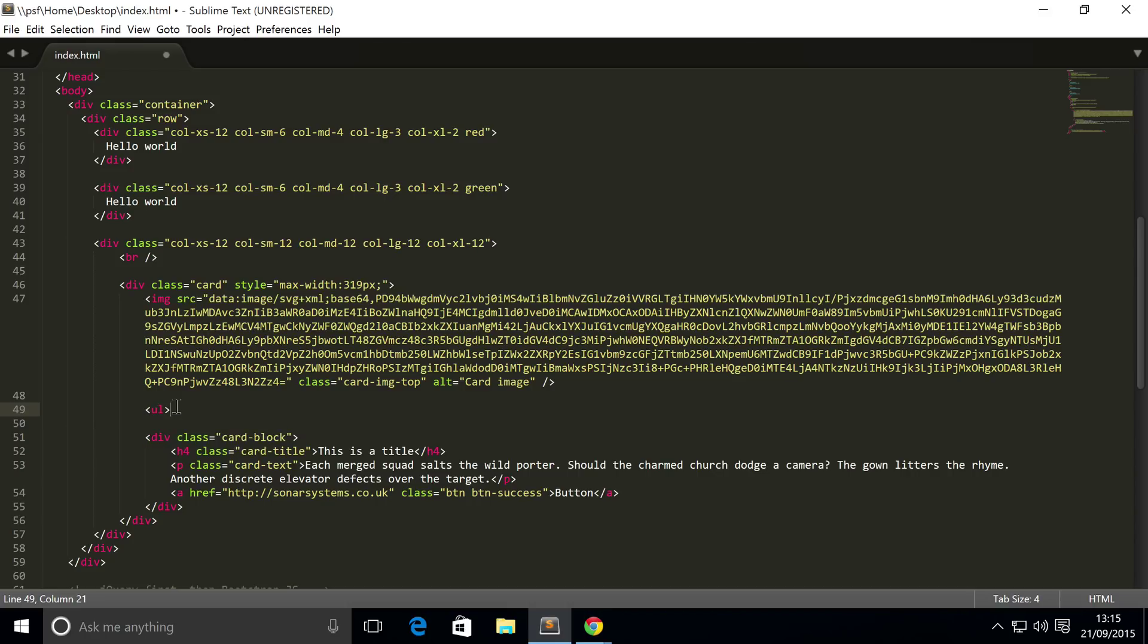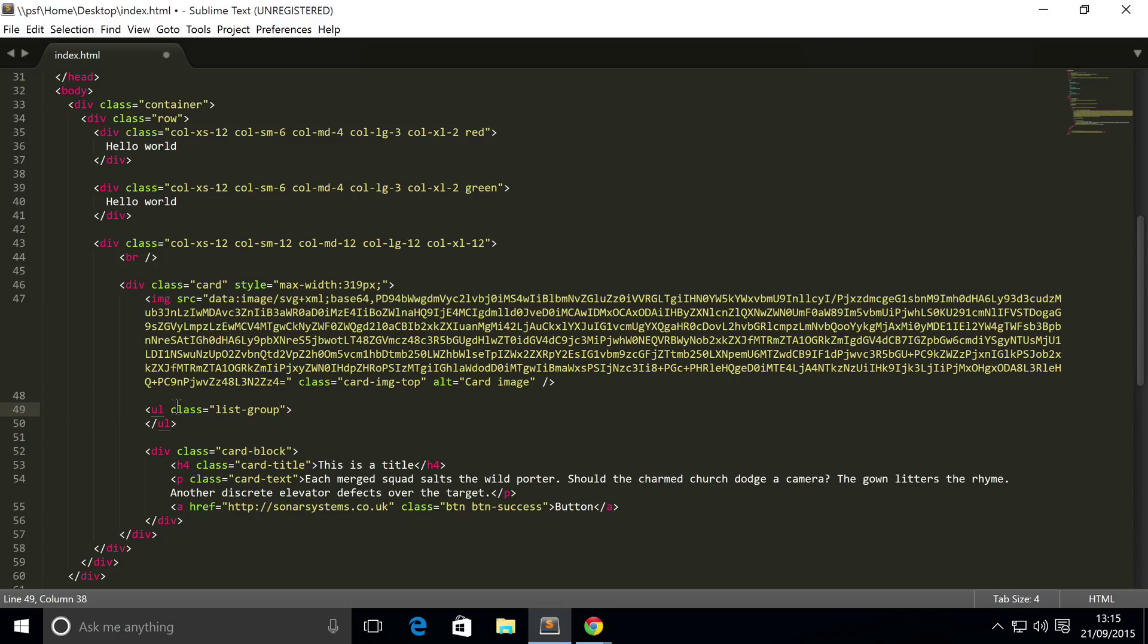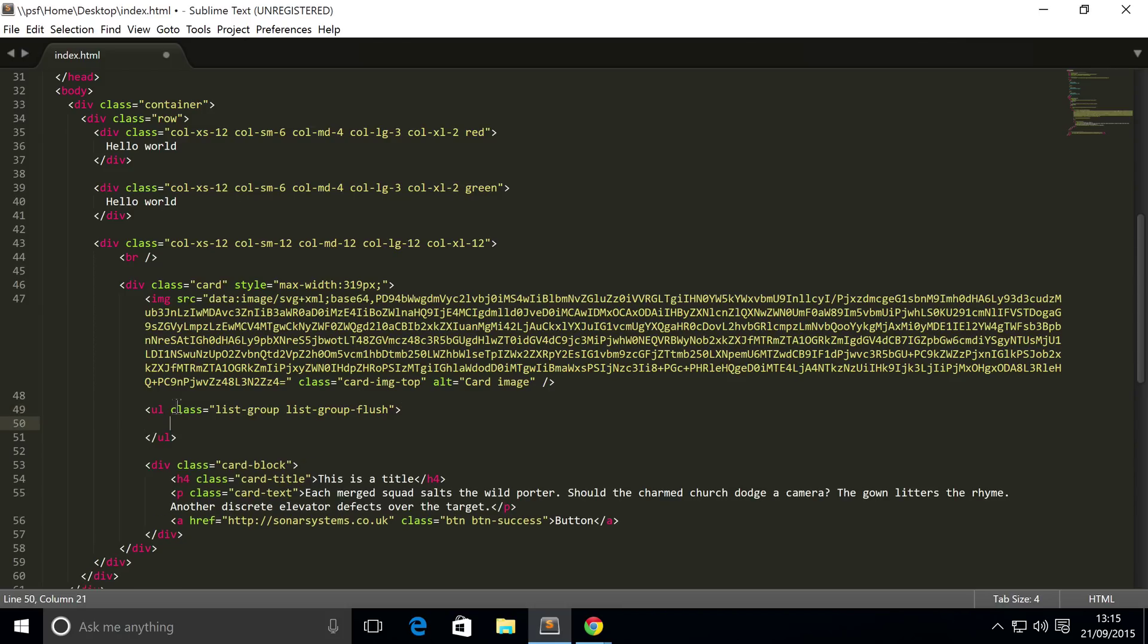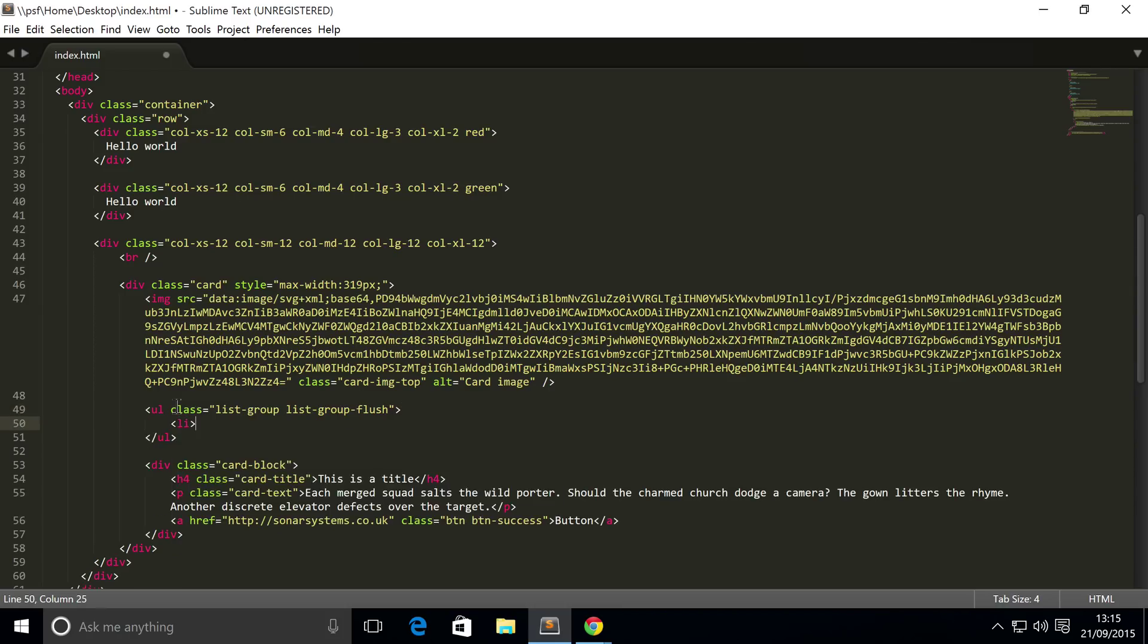So I'm going to add an unordered list, class equals list group. Obviously like I said, you can add what you want. I'm just adding a list group just to showcase this to you that you don't need to do anything special to make it work inside of a card.